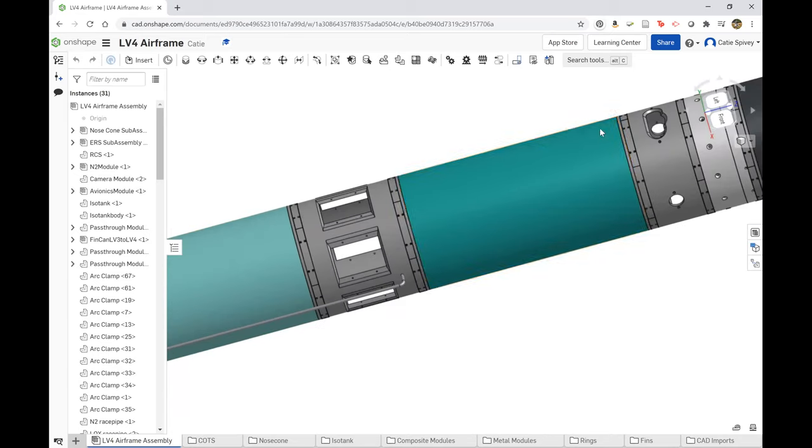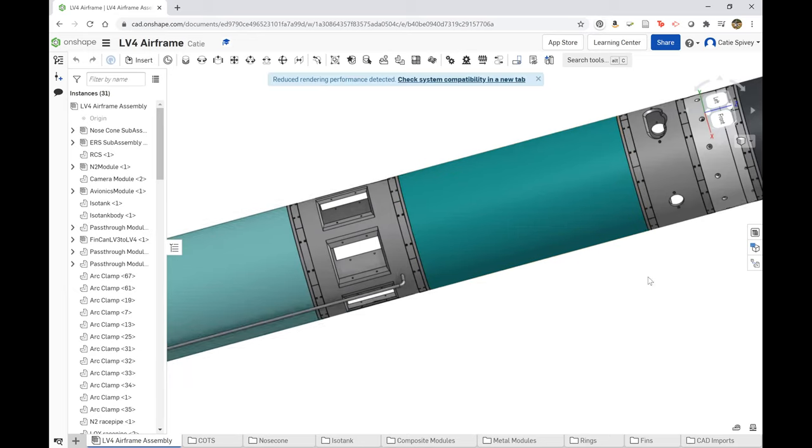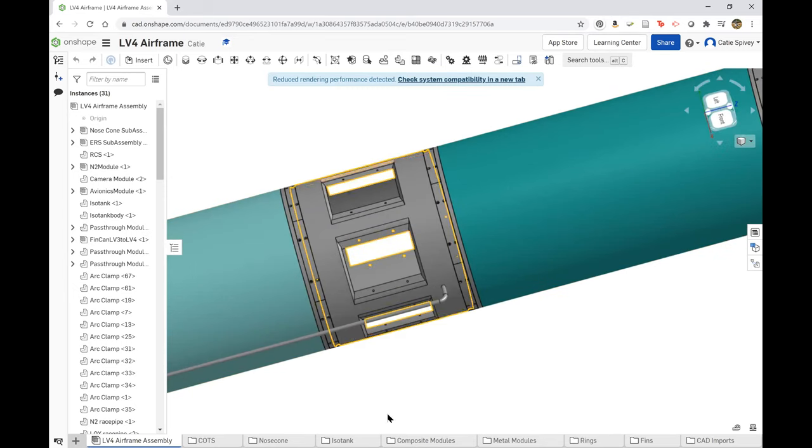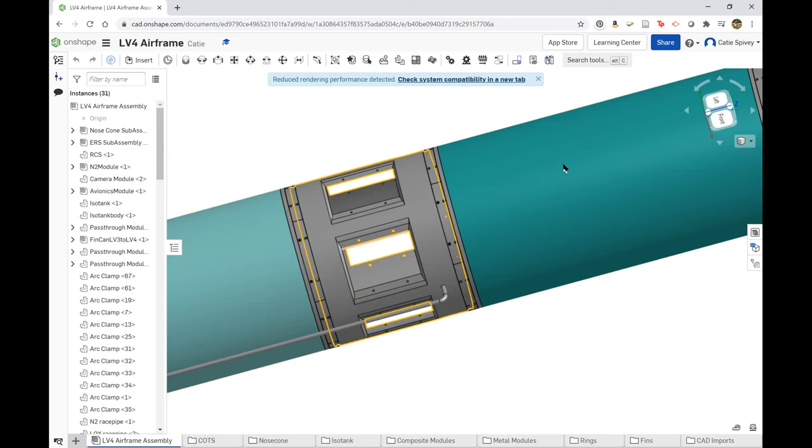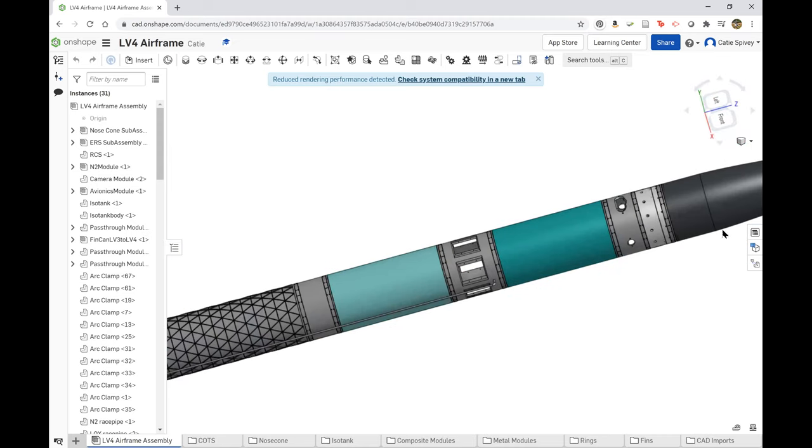We then have the nitrogen tank, which is the composite module laid up with carbon fiber and Nomex. Below that is the camera module. It also serves as a pass-through module to allow for components to pass through on the inside of the rocket.